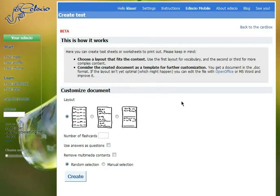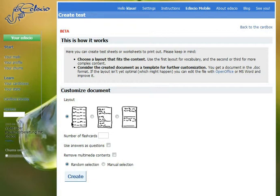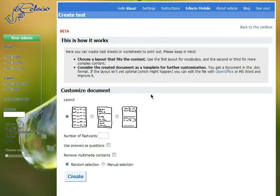Then you can choose between three different layouts. The first with four columns is suitable for flashcards with not much content. The other two with two columns or one column are more suitable for flashcards with more content.